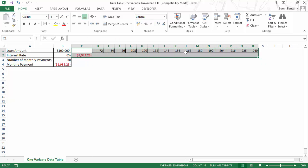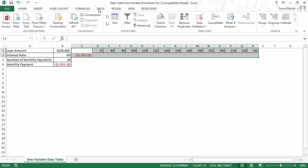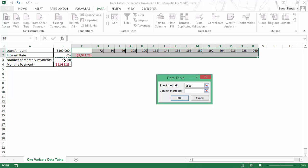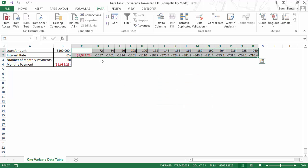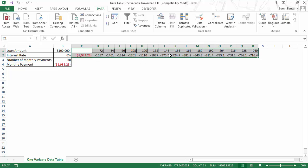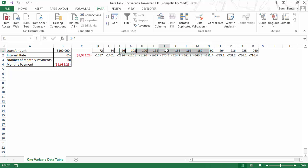Now I can again use the same construct. I would select this entire data, go to Data, What-If Analysis, Data Table, and here instead of using column input cell, I would use row input cell because my data is arranged in a row. Again, I would simply refer to this cell, which is the number of monthly payments, and click OK. As soon as I do this, you can see that I have this entire data here. Again, less than $1,000 is what you want, and you have it in 144 months, which is 12 years.